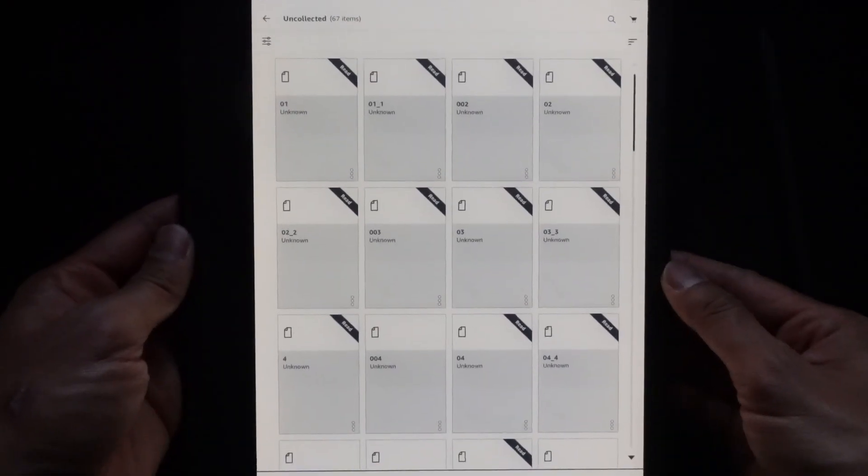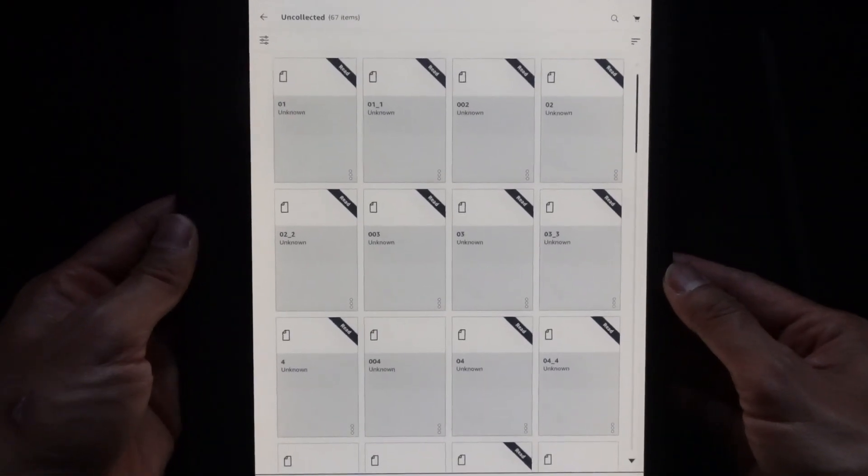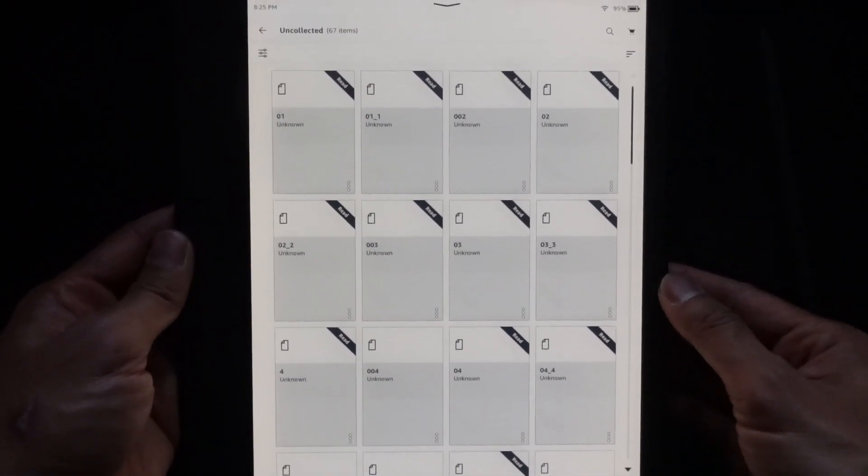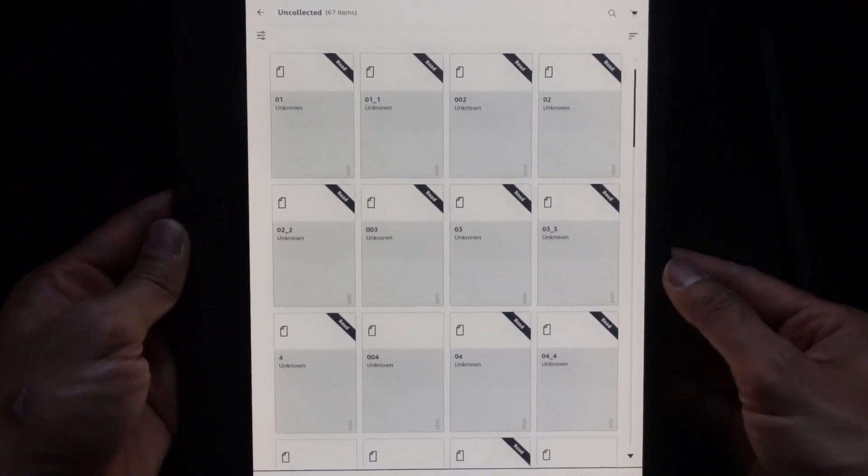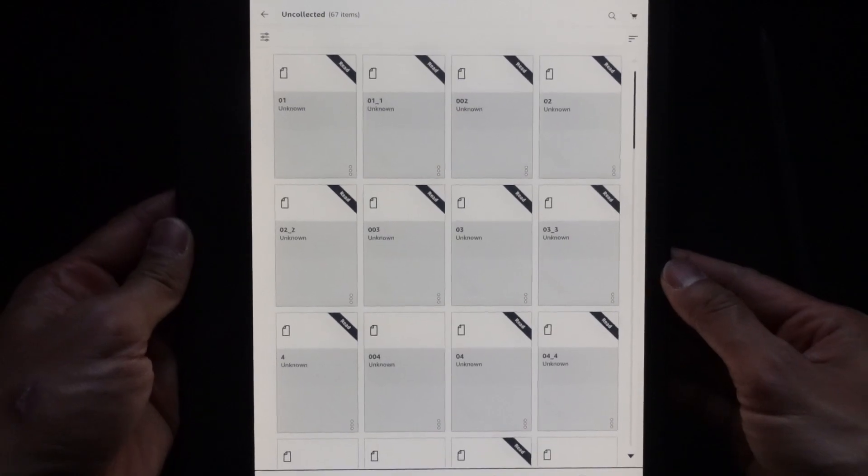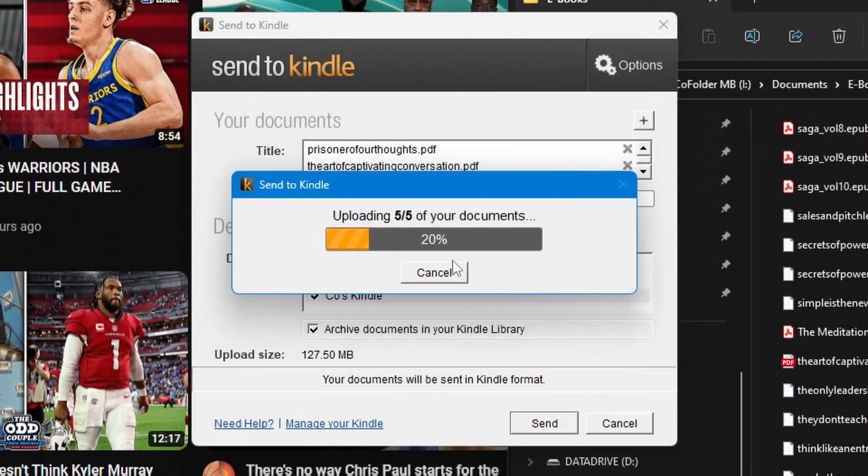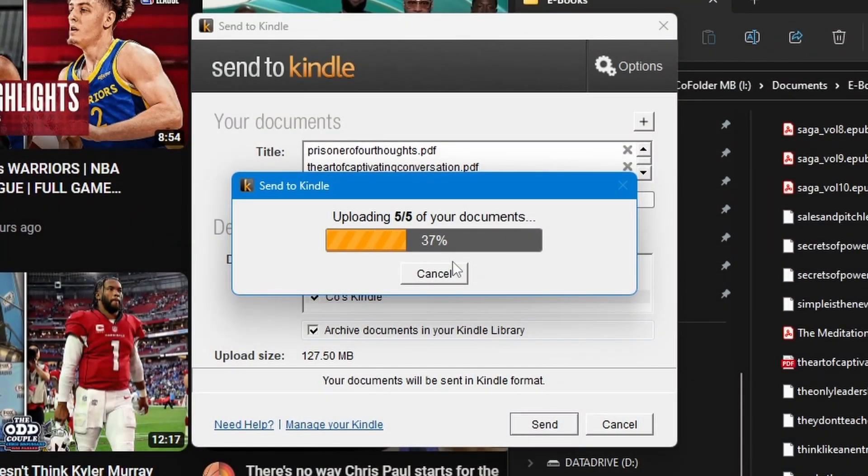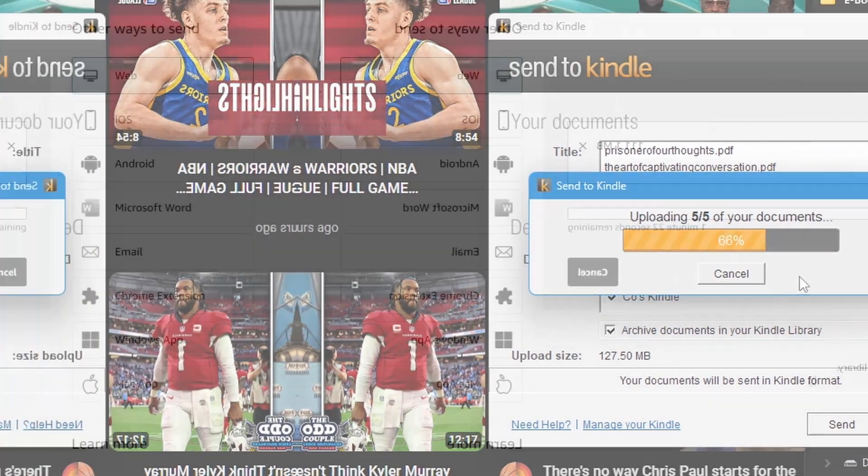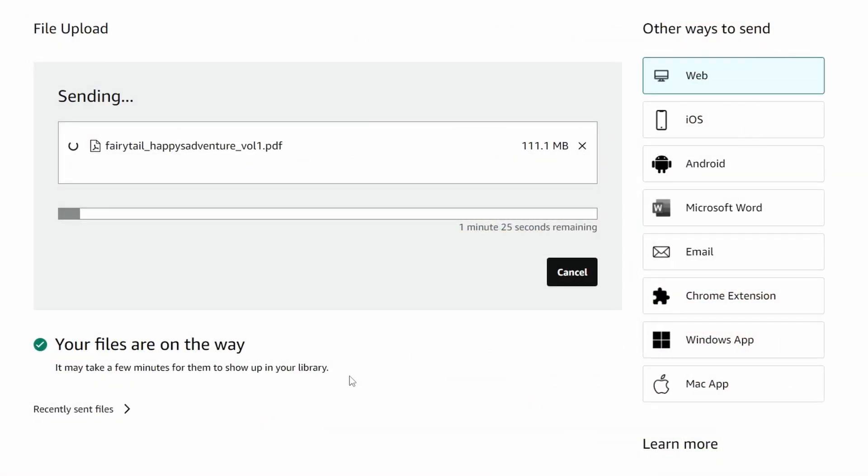Hey, hello everybody. If you have a Kindle Scribe like I do, then you would know that to transfer files onto the device, you have to use the Send to Kindle app or the Amazon website. Essentially what that does is it uploads all of your documents online first, and then you can download it onto your device.